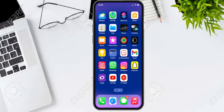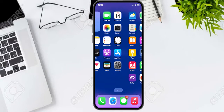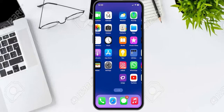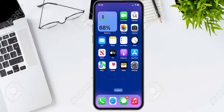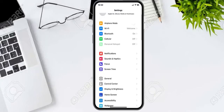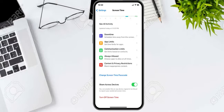Without wasting your time, let's start this video. This method works on all iPhones from iPhone 6 to iPhone 14 Pro Max, and all iPad models, and all iOS versions. Simply launch the Settings app and scroll down a little bit to find Screen Time.